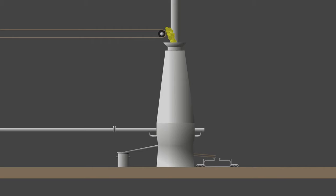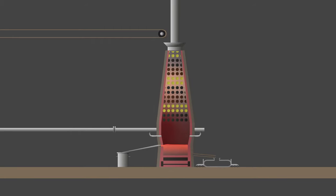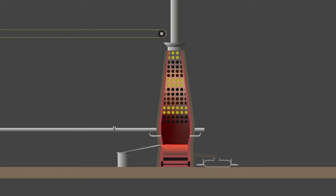The charge forms what is called the burden: one meter thick layers of solid iron ore, coke, and flux which slowly descend the furnace.